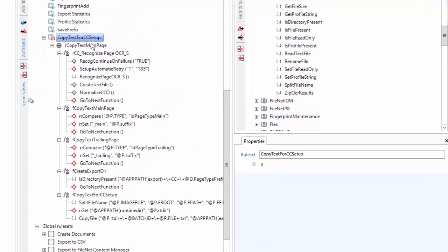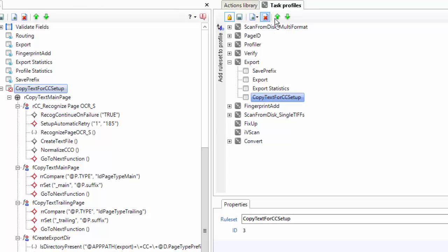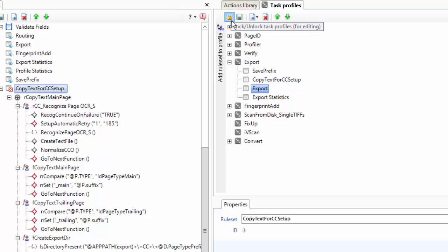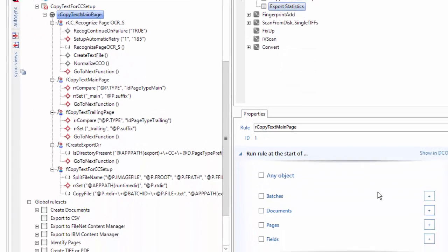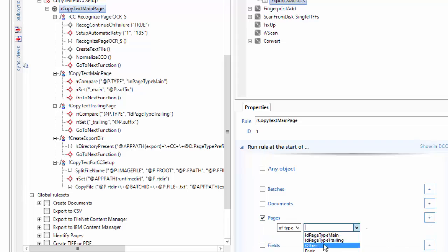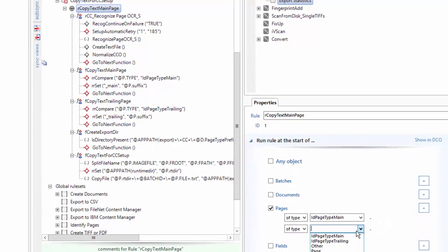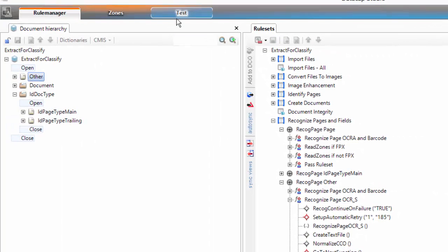I need this rule set to run at some point, so I have to tell it where it's going to run in the task profile. I want it under export. I'll add it to the export task right after save prefix and right before the export. I'll tell it to run on pages of type ID main page and ID trailing page - both those page types. Save it, publish the rule set, and now we'll go and run a test on it.